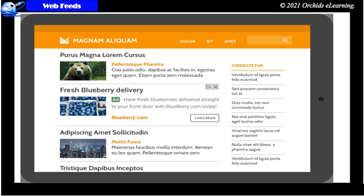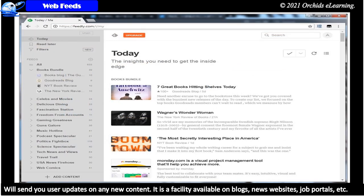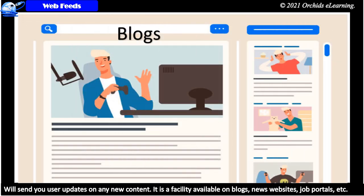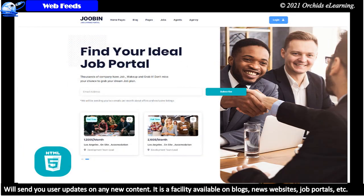Web feeds. Web feeds are updates about the new content available on the websites. If you subscribe to certain websites, they will send you updates on any new content. It is a facility available on blogs, news websites, job portals, etc.